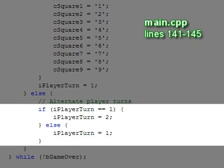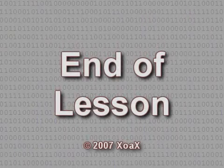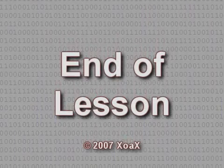On the other hand, if the game isn't over, we alternate the player's turn and return back to the top of the game loop. This concludes the lesson.